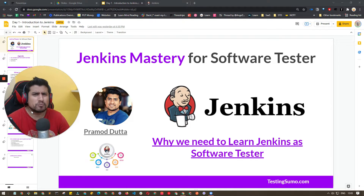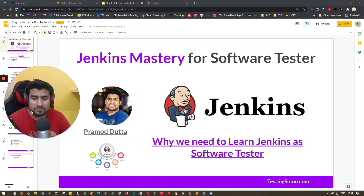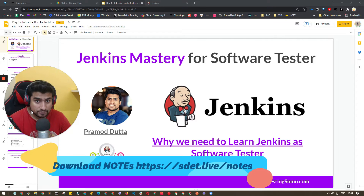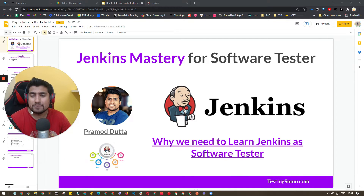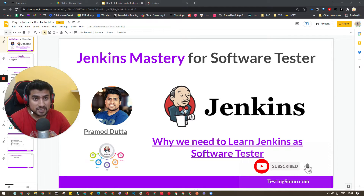About 99% of the concepts are similar for software development and other roles. This is part one of what will be a long series covering many Jenkins concepts. If you are a fresher, Jenkins is important because you will eventually learn CI/CD — continuous integration and continuous delivery. Most organizations, including MNCs and product companies, are using Jenkins, so it's great to add Jenkins knowledge to your resume.